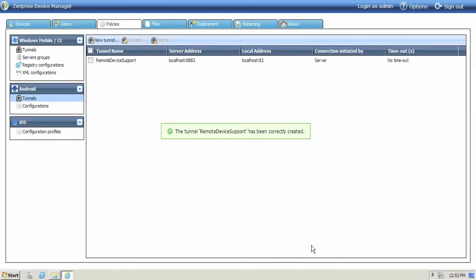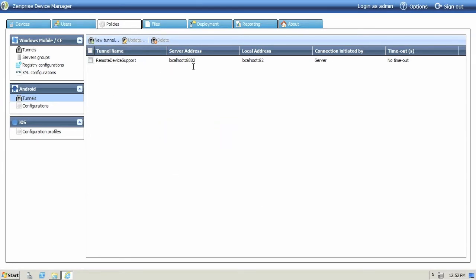You now have a secure remote support tunnel that you can use to connect with the Zenprise remote support app. All the parameters are easily seen in the web console so you can go back and edit at any time.